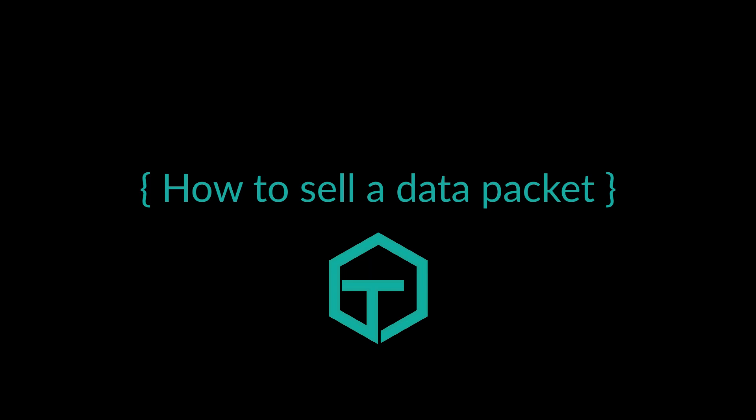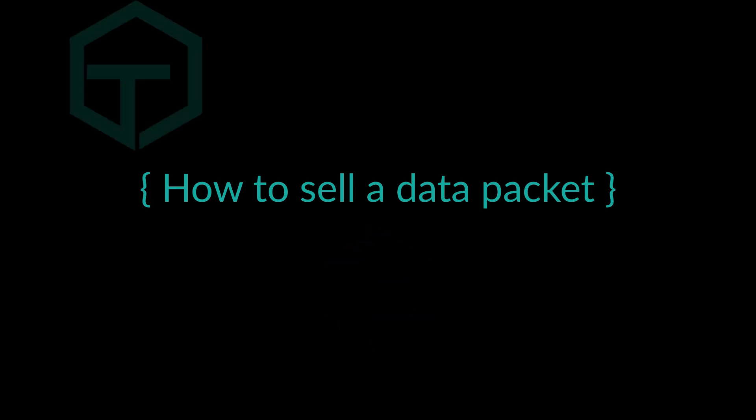So this episode we're going to focus on how to sell a data packet and I'm going to show you how absolutely seamless, pain-free, and easy it is to get paid for your information.